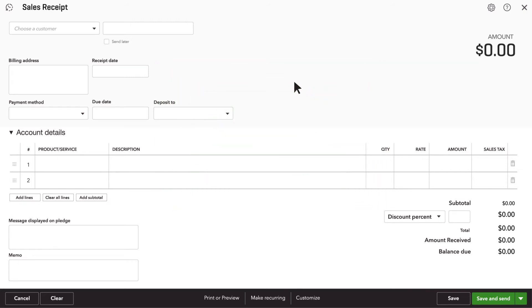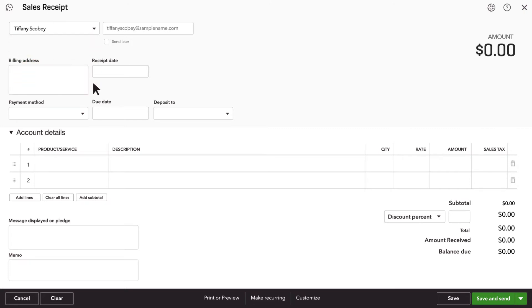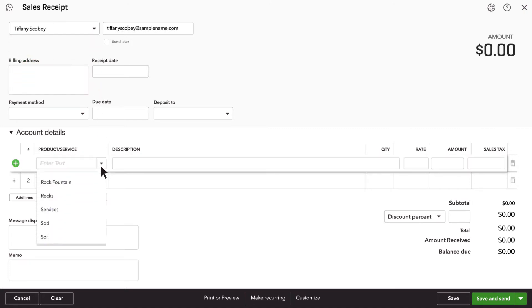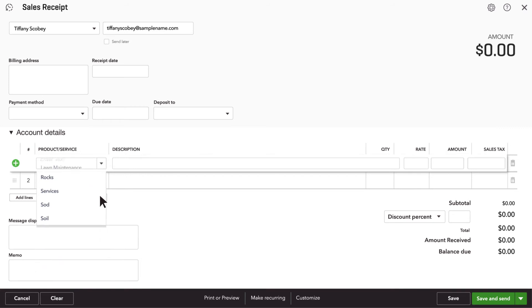Enter the customer who's paying you for something. You can select a customer or create a new one. Now, enter the product or service you provided for this customer.